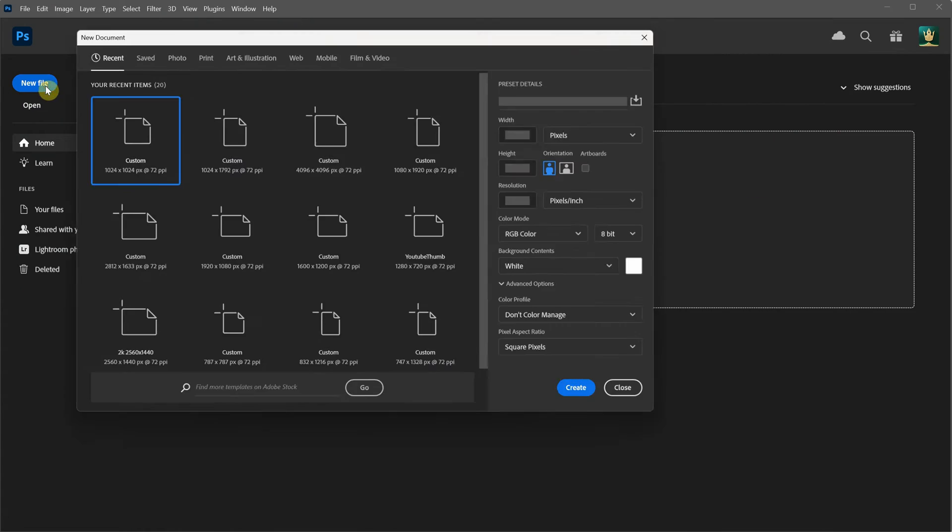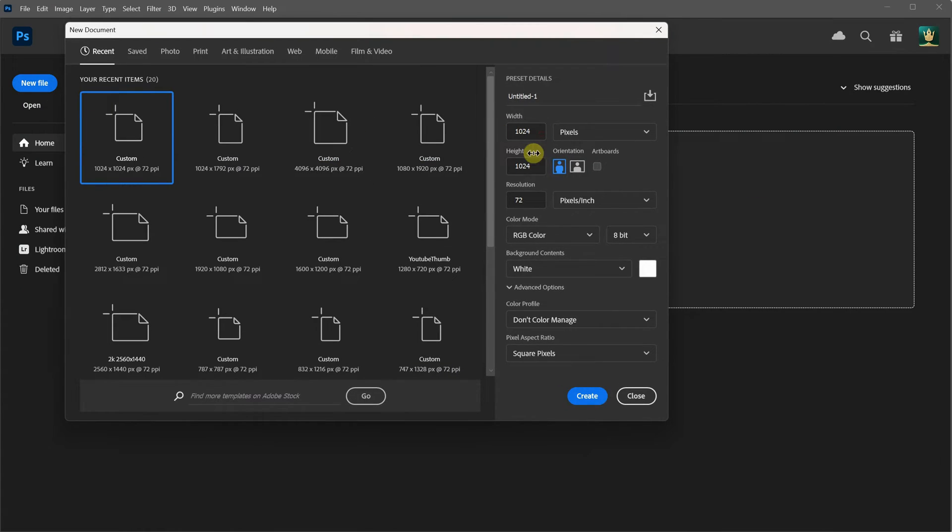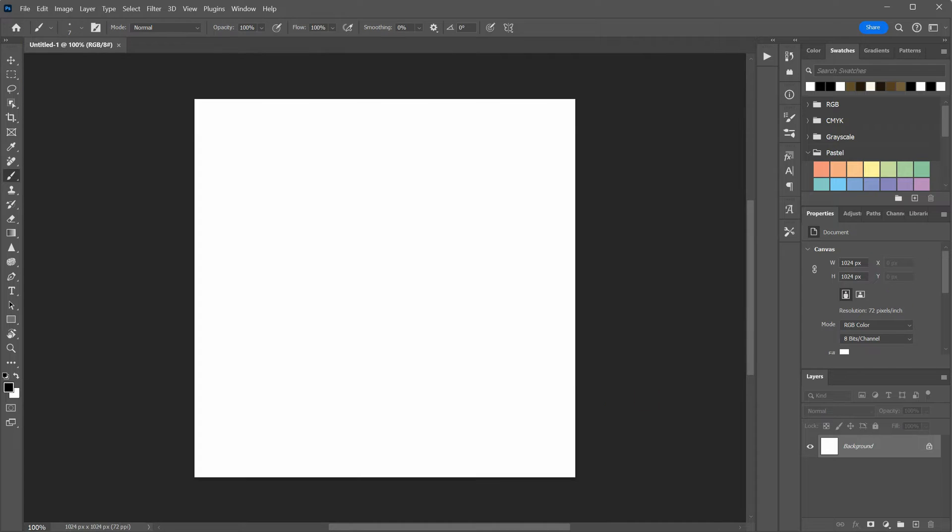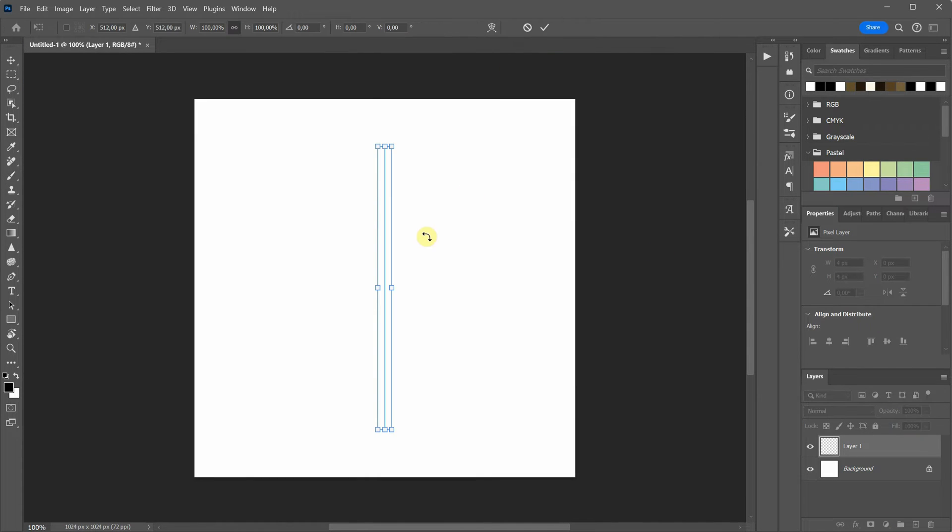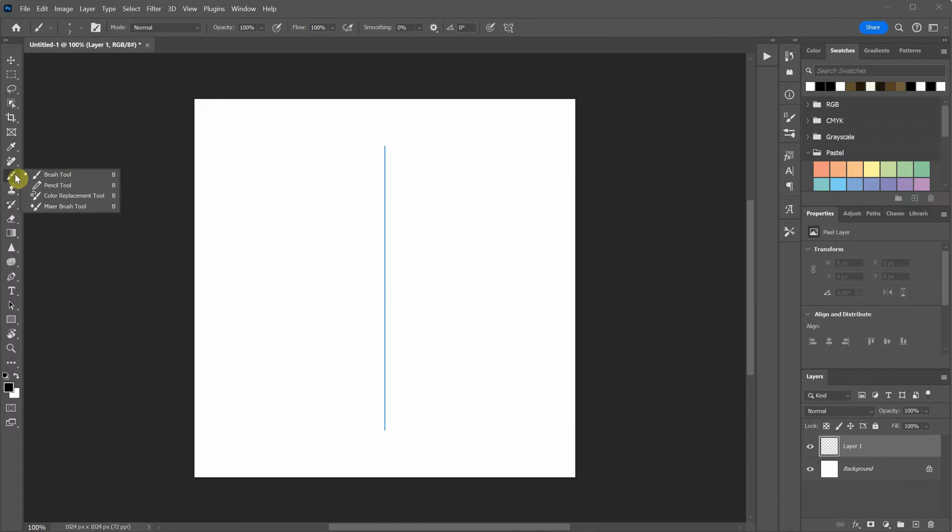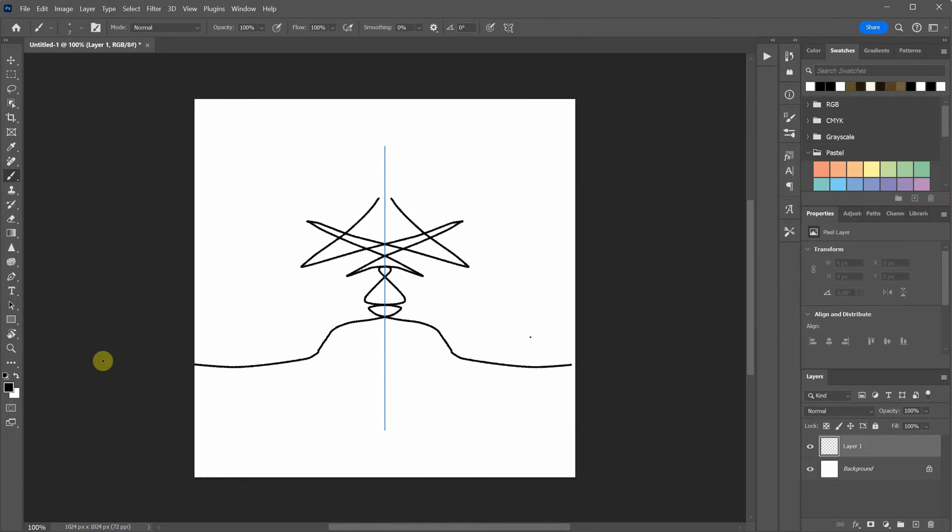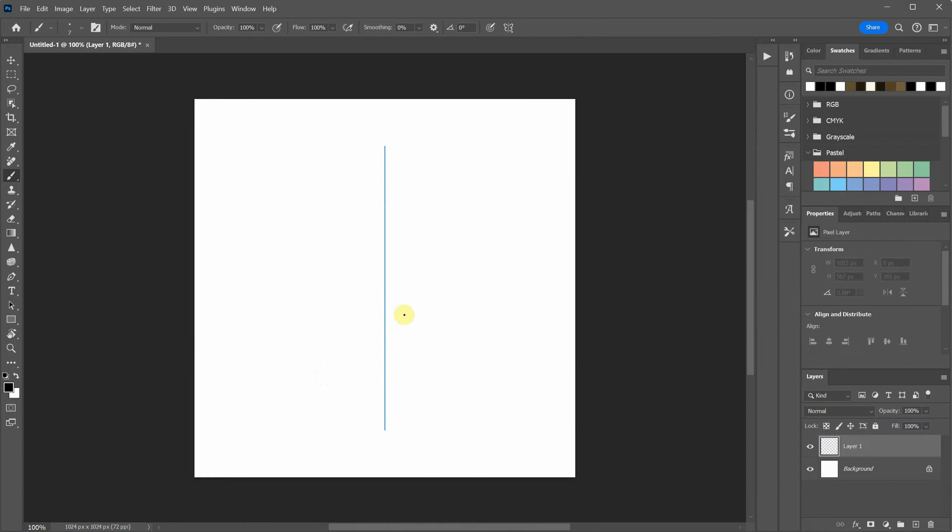I will create a new document in Photoshop with a size of 1024 pixels. Then I will create a new layer with vertical symmetry activated and use a pencil-looking brush to start sketching my ideas.